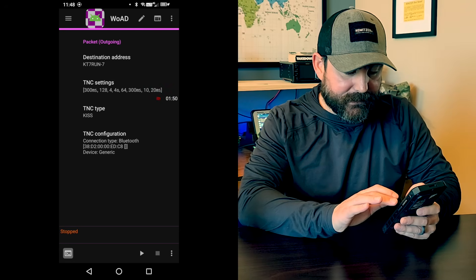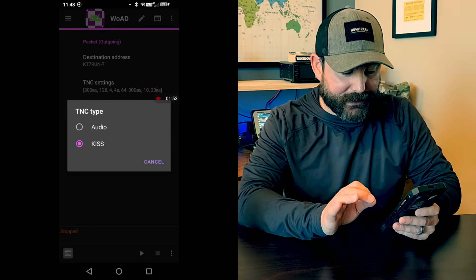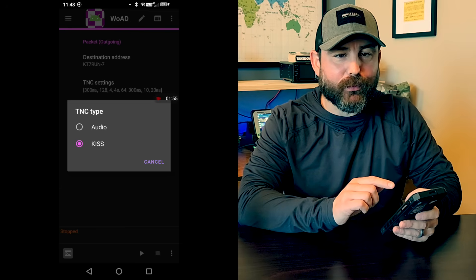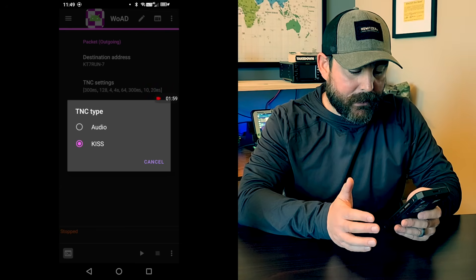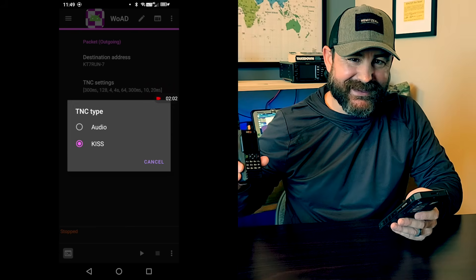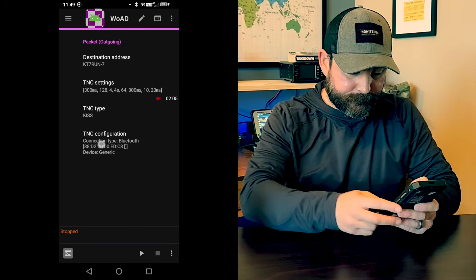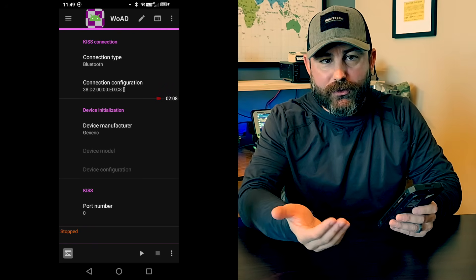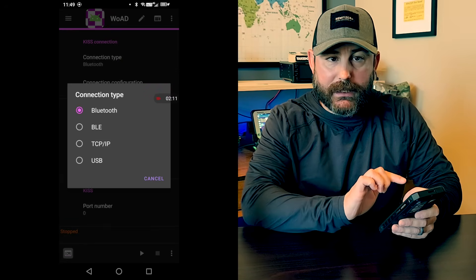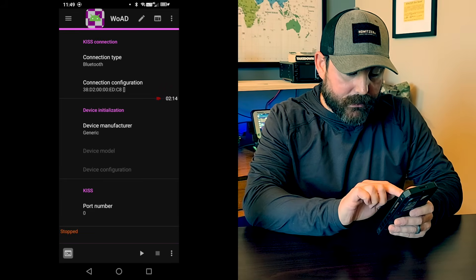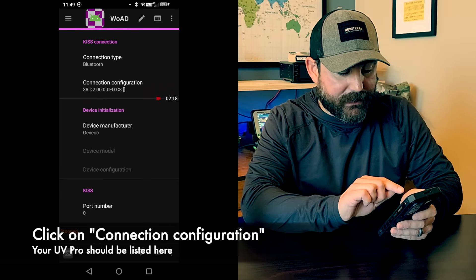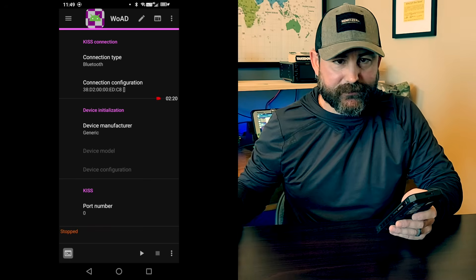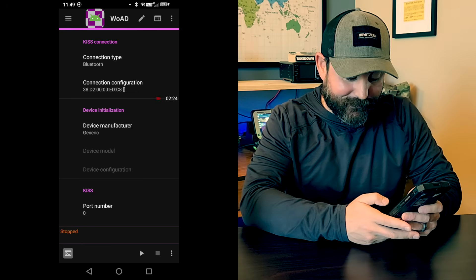The other important step is the TNC type, the terminal node controller type. And by default, we usually have this one set to audio if we're using something like the DigiRig Lite. In this case, since the BTEC UV Pro has a KISS TNC, we're going to select KISS. And then for the TNC configuration, assuming you're paired, you're going to go to connection type and select Bluetooth. And you should see the connection configuration information, 38D2. That's the MAC address for this Bluetooth device. And that should be it.